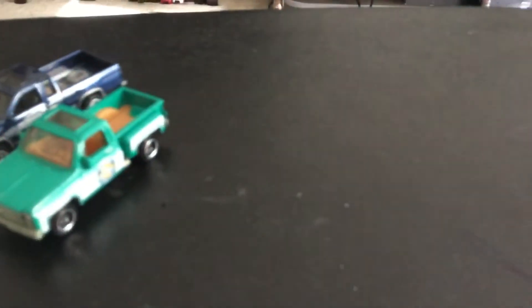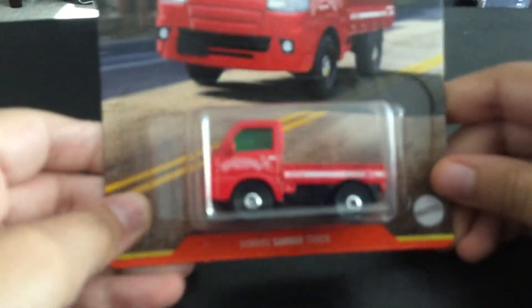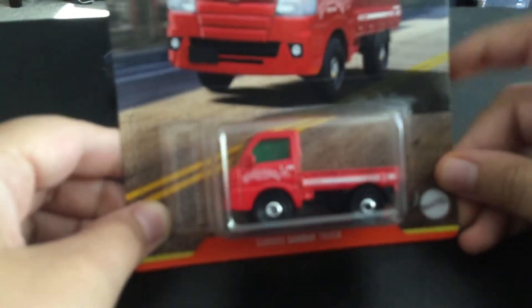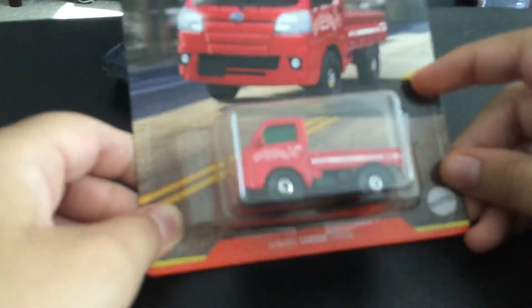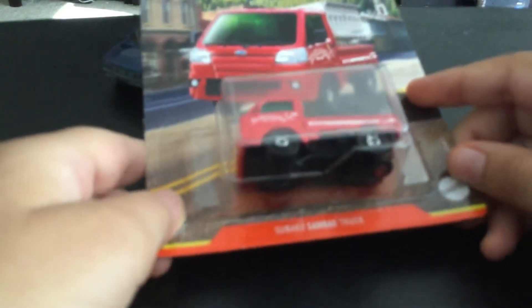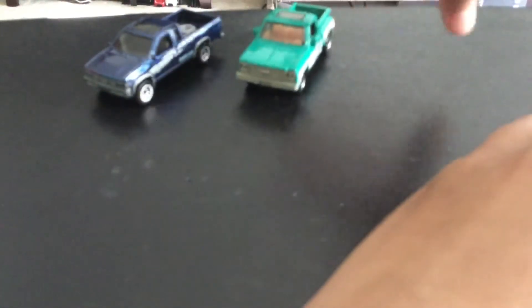The next car is the Subaru Sandbar truck. I'm probably pronouncing that completely wrong. Let me open. Oh my gosh, the Chevy is... okay this is a bit annoying. I'll just set the cars over here and I'll show them at the end of the video.